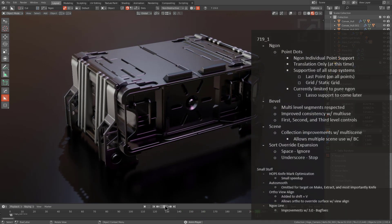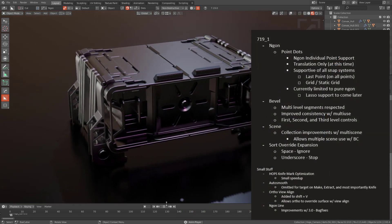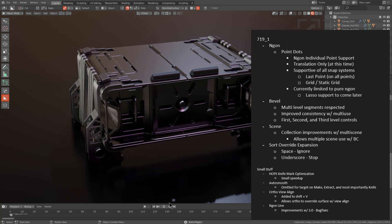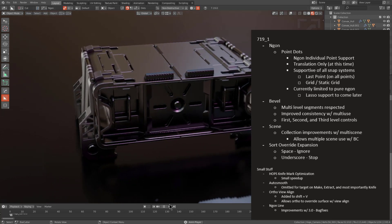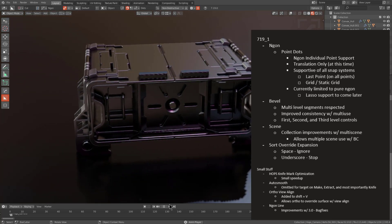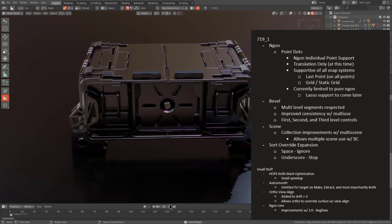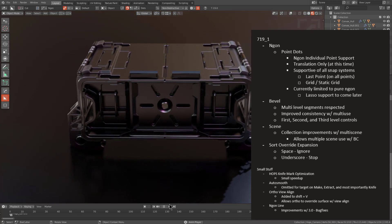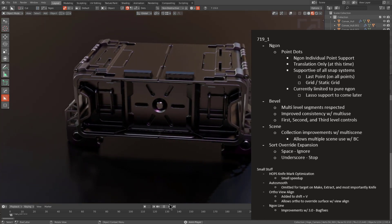This release was primarily about getting back n-gon points, however there were also some improvements with bevel and multi-level consistency across uses. We also improved scene and the ability to use Boxcutter in multiple scenes.